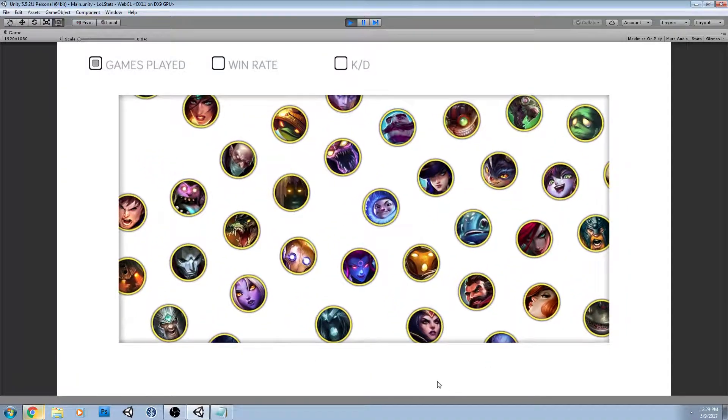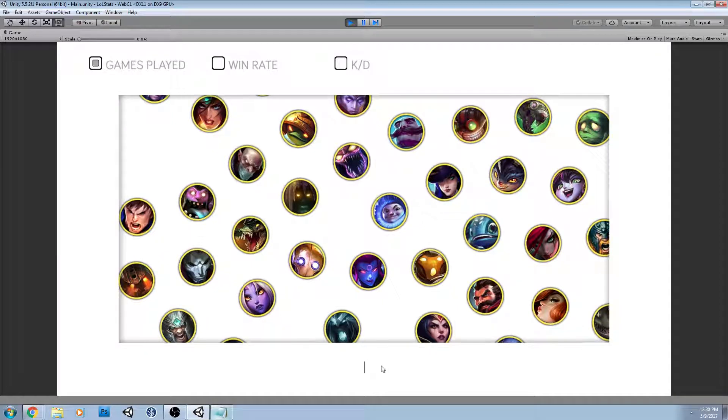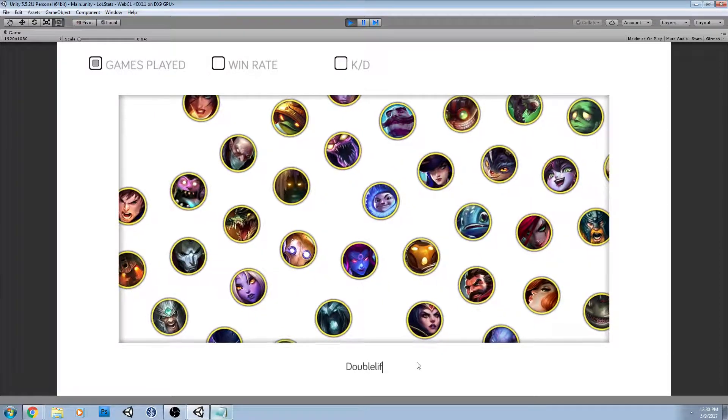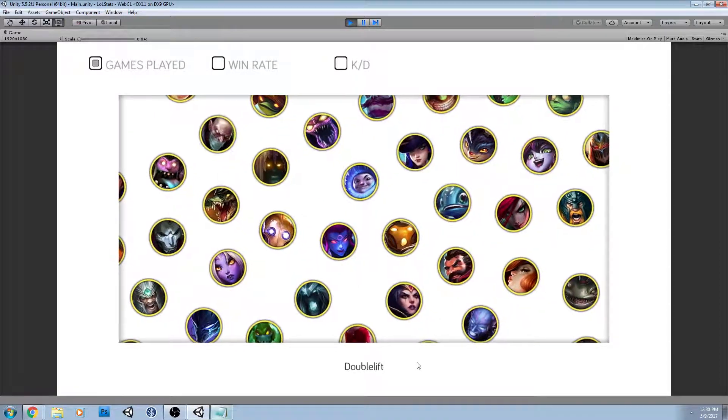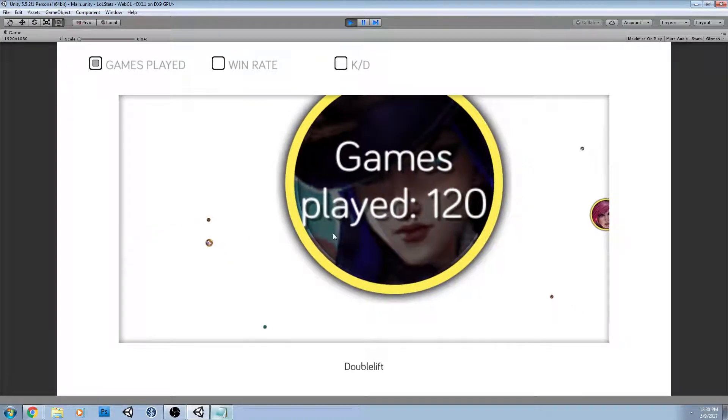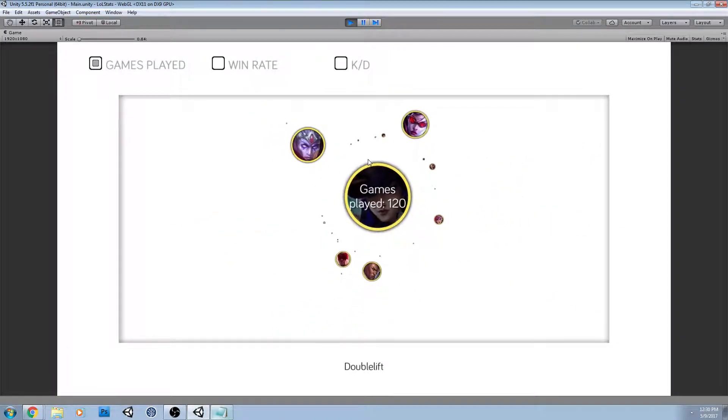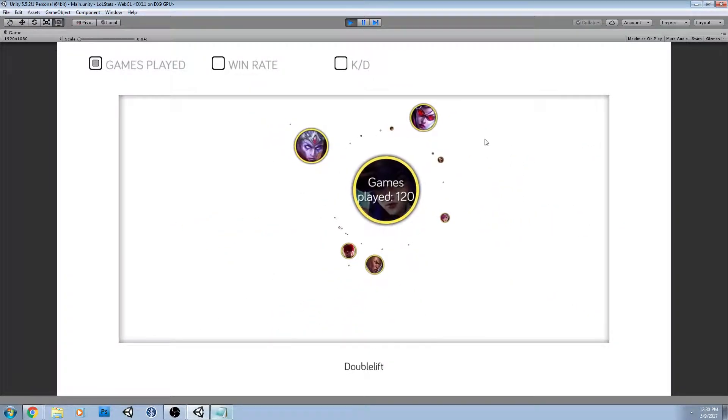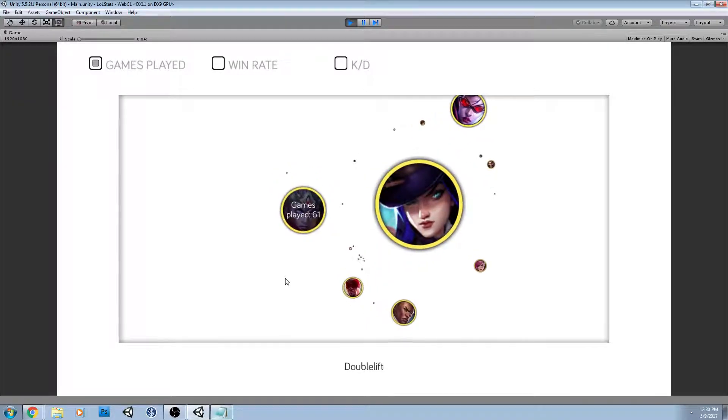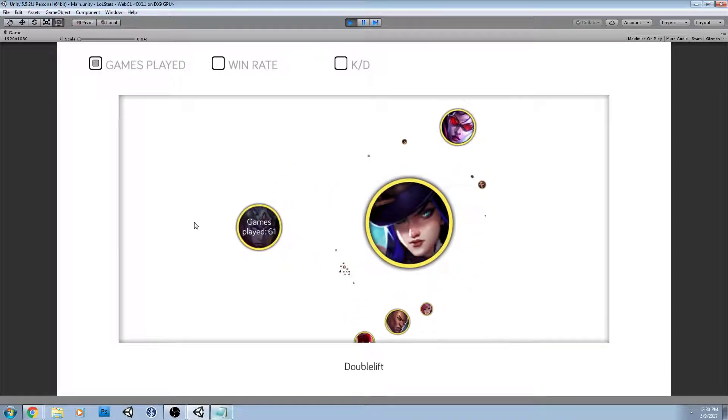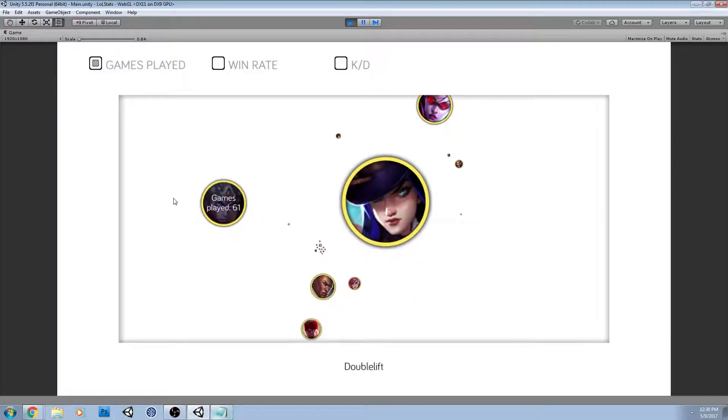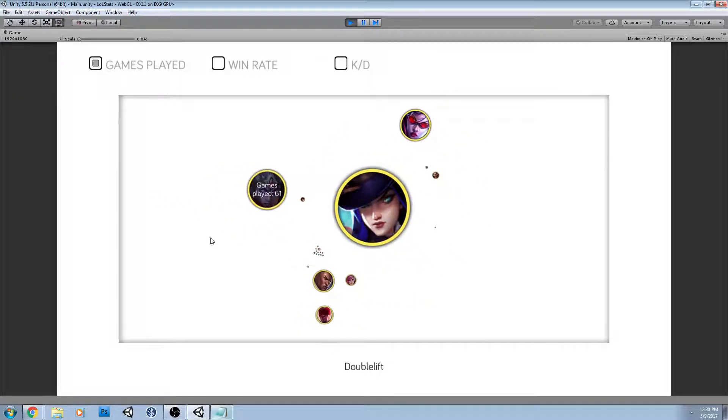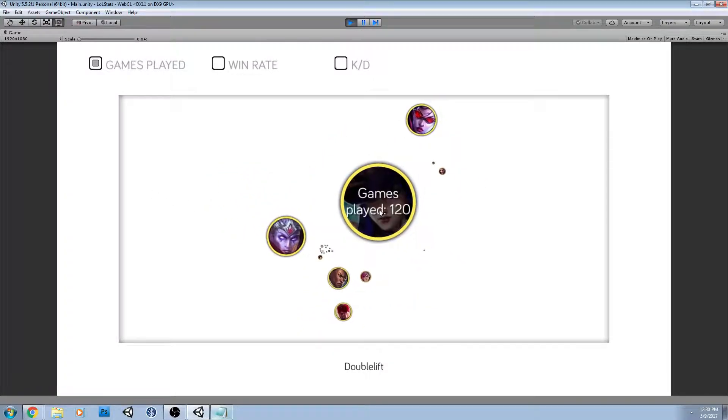So I'm going to jump on into it and type in a few pro players tags. So this is Doublelift and he's a pretty good one to start off with because of his anomaly that is Caitlyn. So what this is showing right now is games played, total games played for this season's ranked League of Legends play.